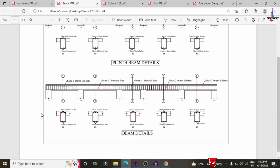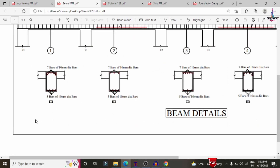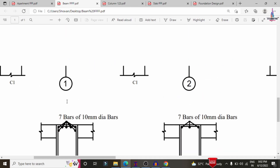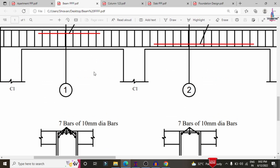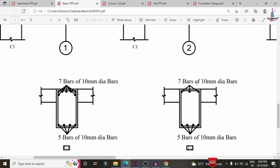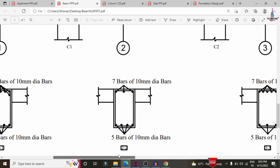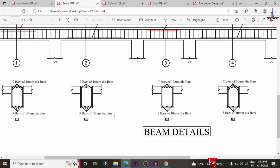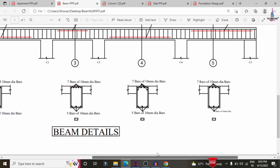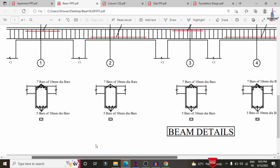For the main beam reinforcement section, it consists of 7 bars of 10 mm diameter at the top reinforcement and 5 bars of 10 mm diameter at the bottom reinforcement for section 1-1. For section 2-2, it requires 7 bars of 10 mm diameter at the top and 5 bars of 10 mm diameter at the bottom. The same reinforcement values apply for the remaining sections 3-3, 4-4, and 5-5.